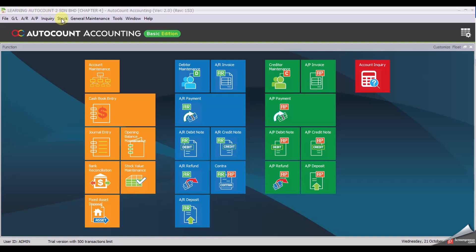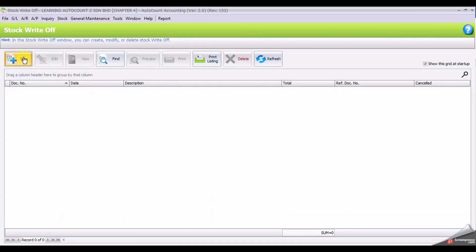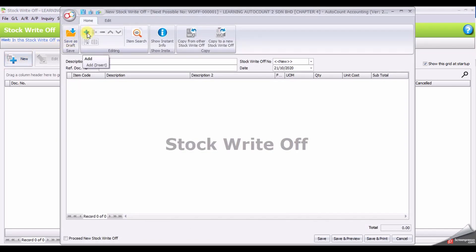To create the Stop Write-Off, click Add Stop, Stop Write-Off, click New.